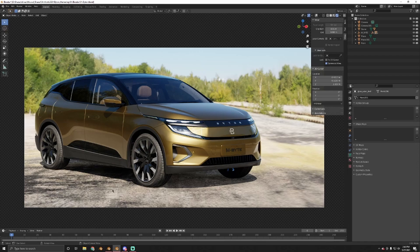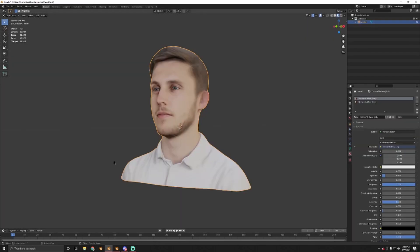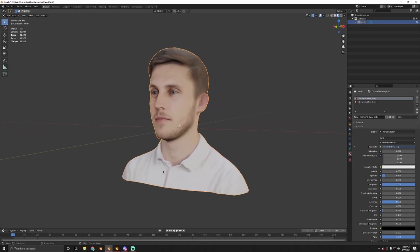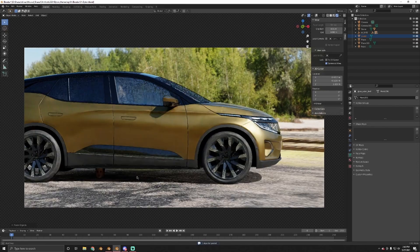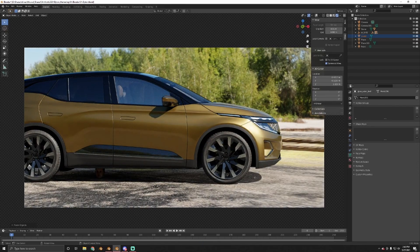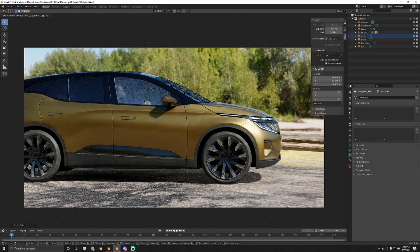I'll tell you right now — head over to my Gumroad and download this scant human for free. I don't know this human, but it must be a very beautiful human. Copy and paste this bad boy right into your scene, and it's going to appear at the origin of your scene — there he is, stuck in the floor.